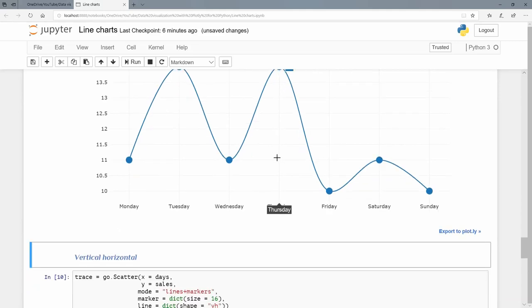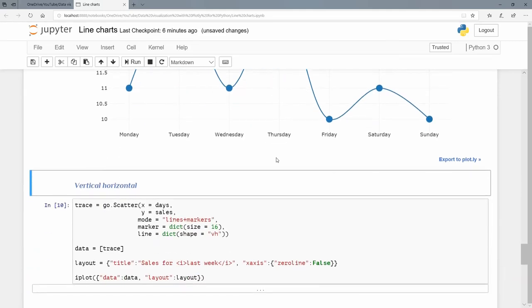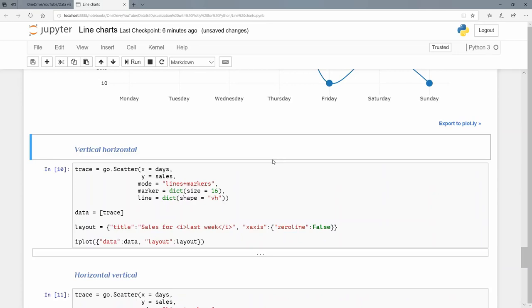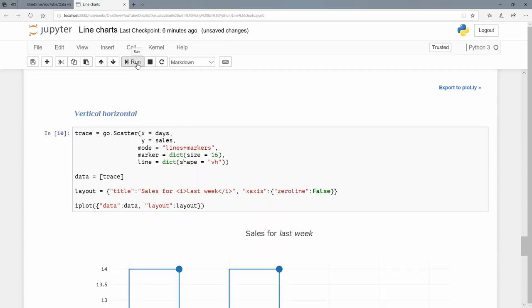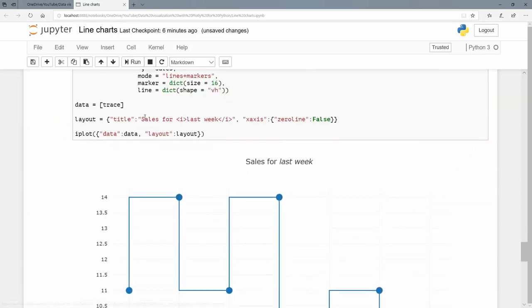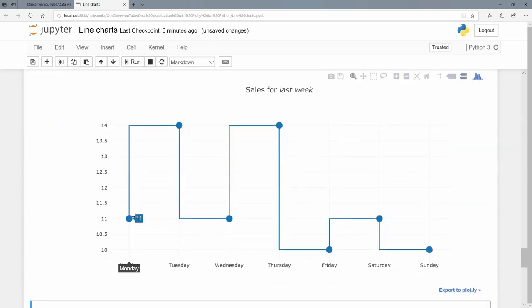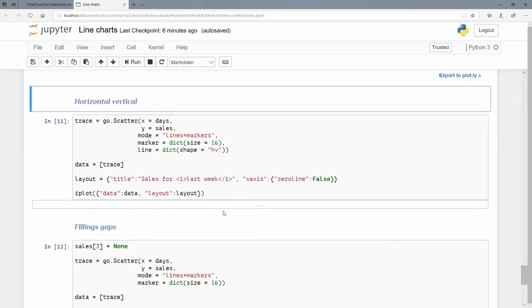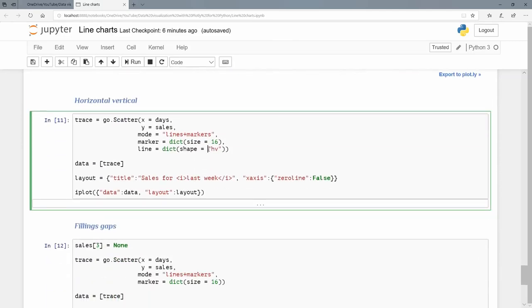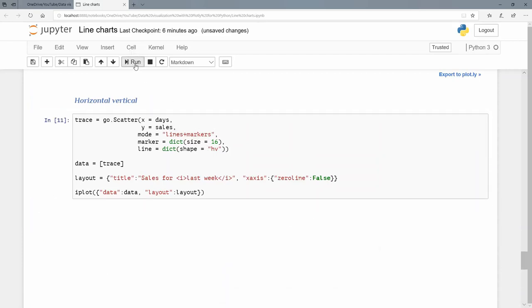We can also do vertical and then horizontal. The shape is VH first: vertical then horizontal. Let's run that. From this value, it will go vertically first until we get to the level of the second one and then go horizontal. It's going to go vertical to the level of the next one and then horizontal.